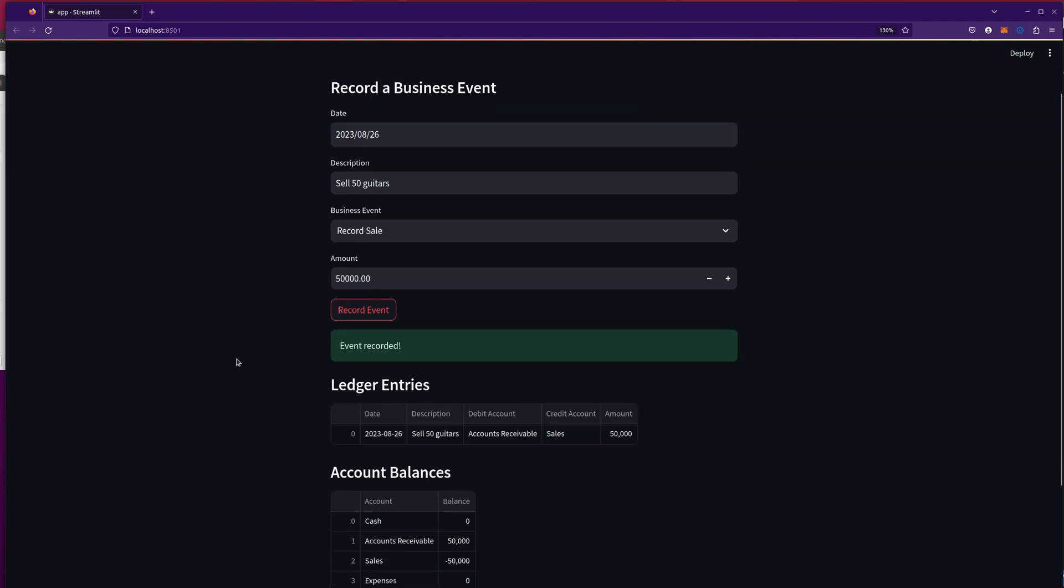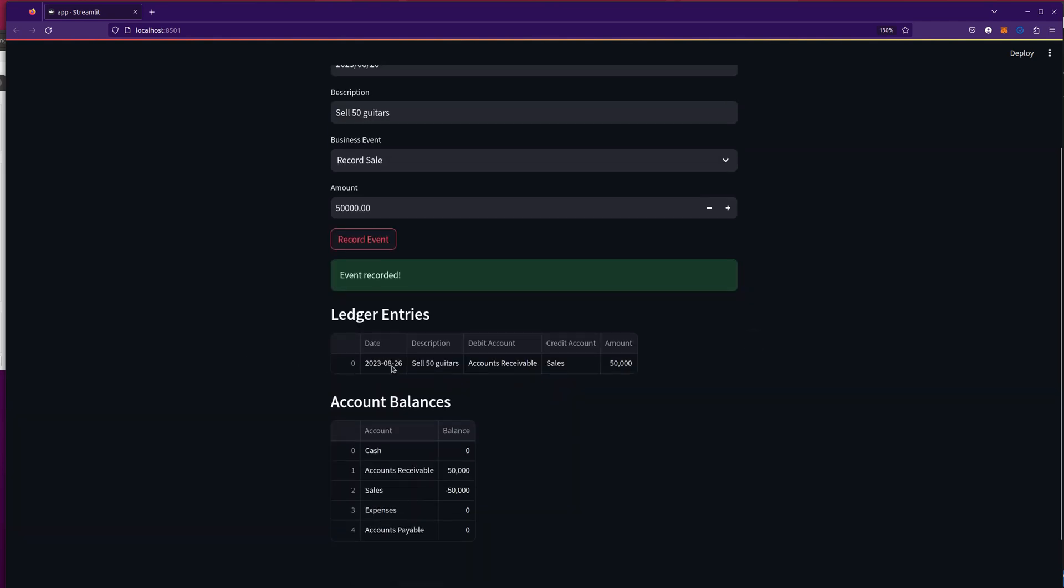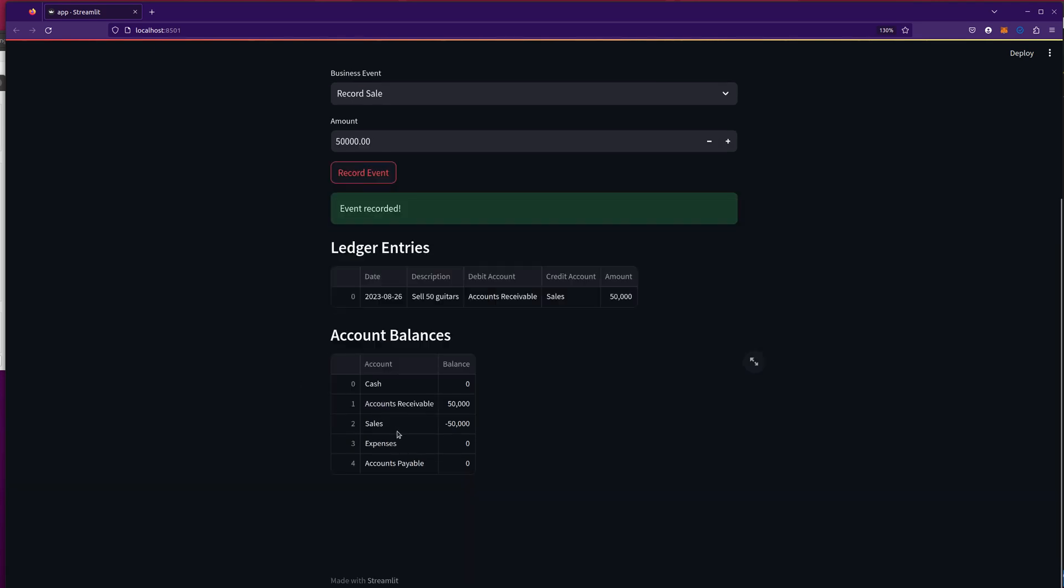And cool. So it recorded a ledger entry to sell 50 guitars. And it debited accounts receivable, credited sales, amount of $50,000. That's right. And check it out.